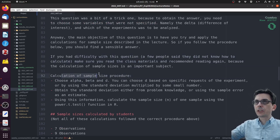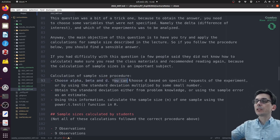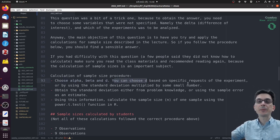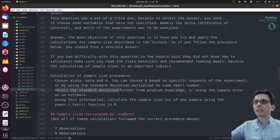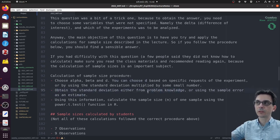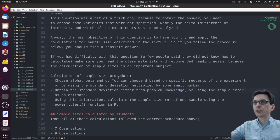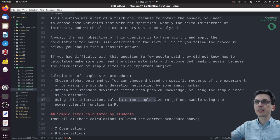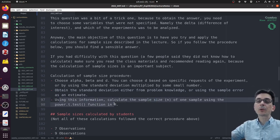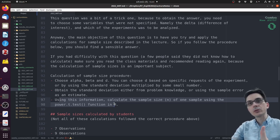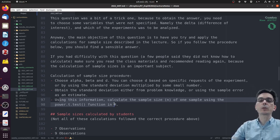If you had difficulty with this question, many people said oh I don't know - it's fine, but remember you need to learn this for this course. Make sure you try to apply this, try to answer this question this week. The calculation of the sample size procedure: first you choose alpha, beta, and D. You can choose D based on a specific request of the experiment or by using the standard deviation multiplied by some small number. Then you obtain the standard deviation either from problem knowledge, or if you don't have it, you can use the sample error as an estimate.